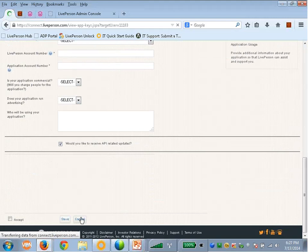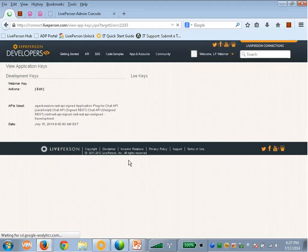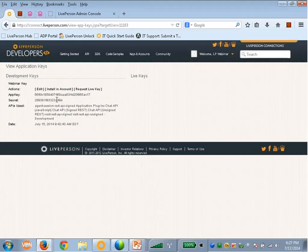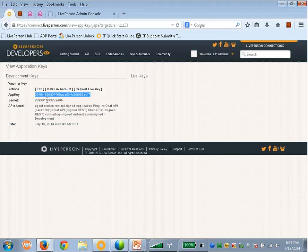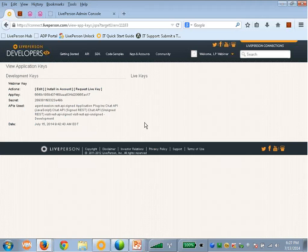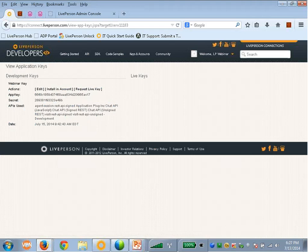I already have created the keys in advance, so you can see it here. As you can see, there's the application key and secret and the API privileges the key was created for. You can either request a live key from a development key when you need one, or request a live key in the drop-down that I mentioned before.